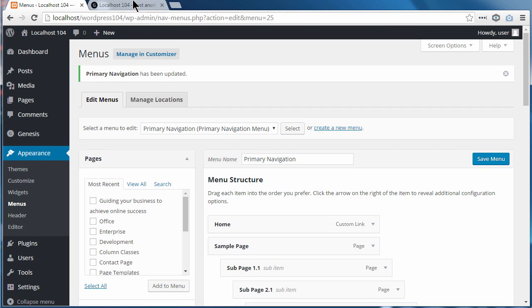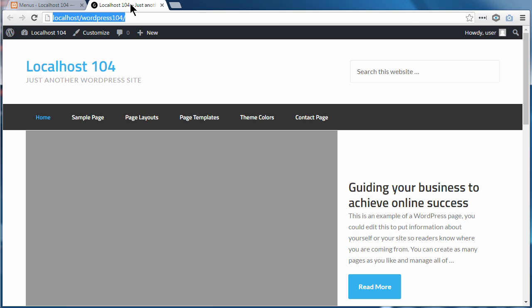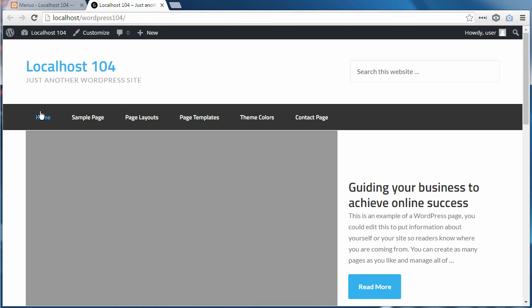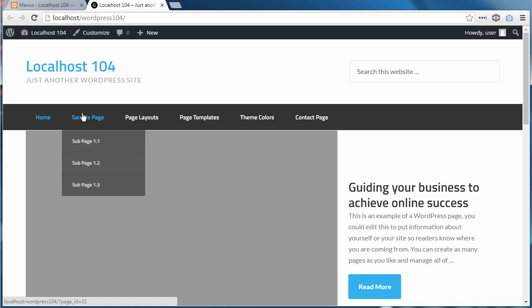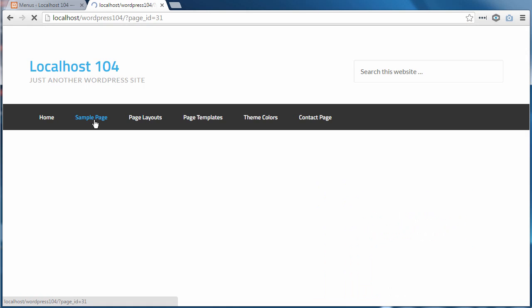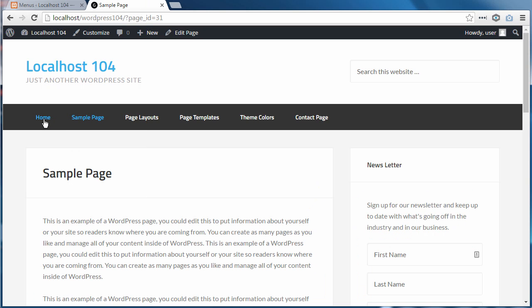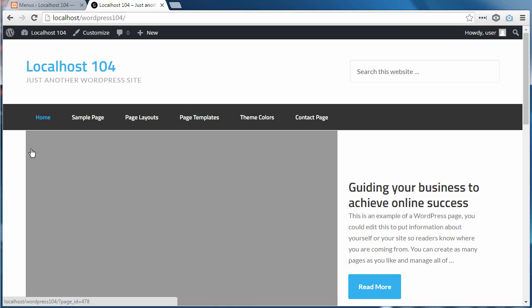Now if I go back to the front page of my site and refresh the page, I've got a button that links to my home page. So I can go to any other page, click the Home button, and I'll go back to the home page.